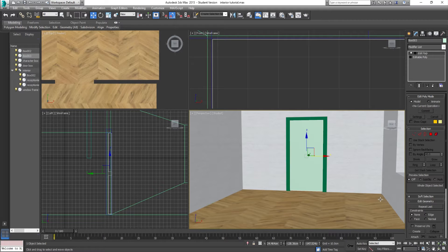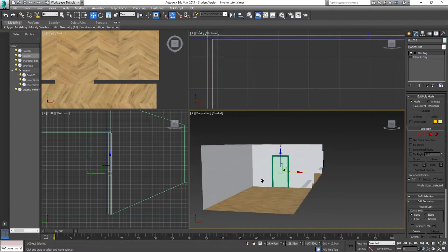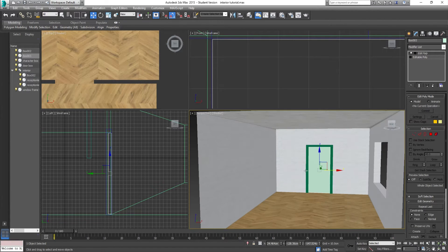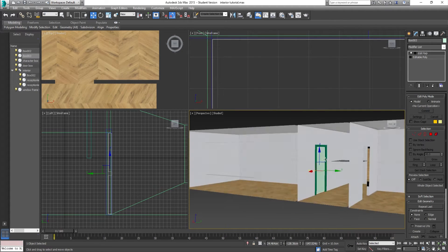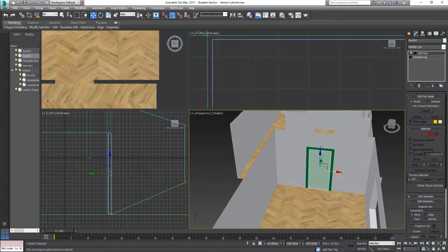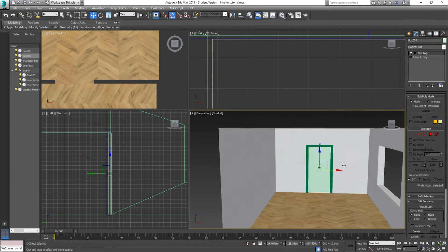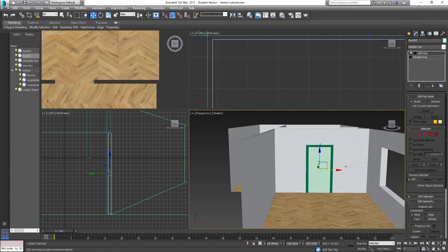You may recognize this interior from the interior tutorial on my channel. If you haven't already checked it out, make sure you do — that's going to give you all the knowledge to create your own interior and get it imported into Unreal. It's a small tutorial but it will give you the building blocks to expand upon and go further.